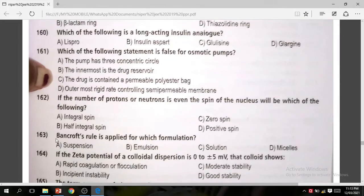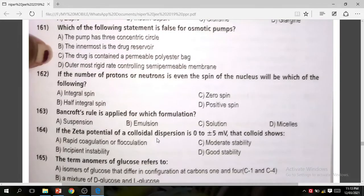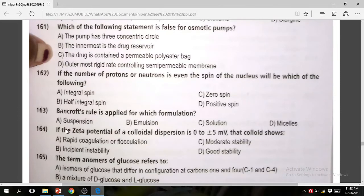Bancroft rule is applied to which formulation? This is a very easy question — Bancroft rule is applied to emulsions. If the zeta potential of a colloidal dispersion is 0 to 5 mV, that colloid shows rapid coagulation. The correct answer is A.